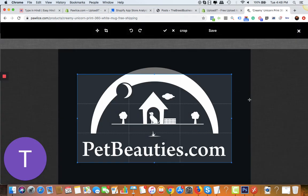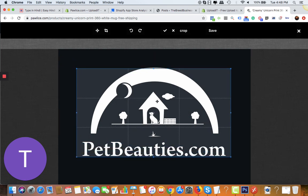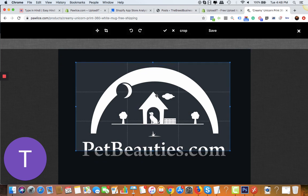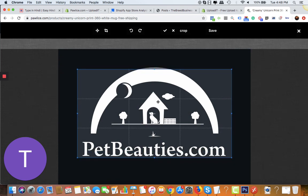Once your customer chooses the image, they'll immediately get a window to crop the image. For example, if they don't want a specific part - if everything is good, then just click on save and the picture will be uploaded.